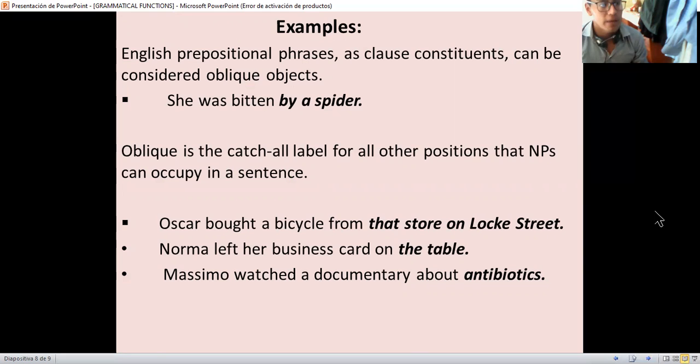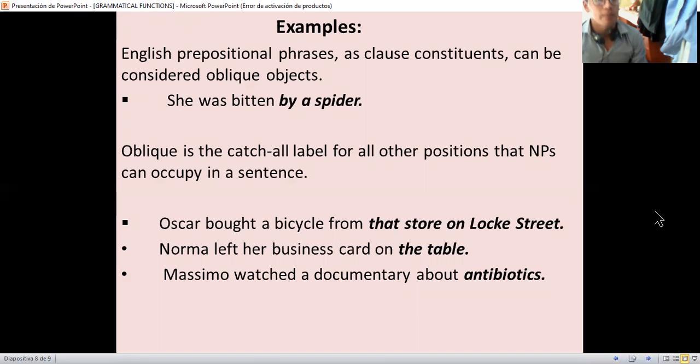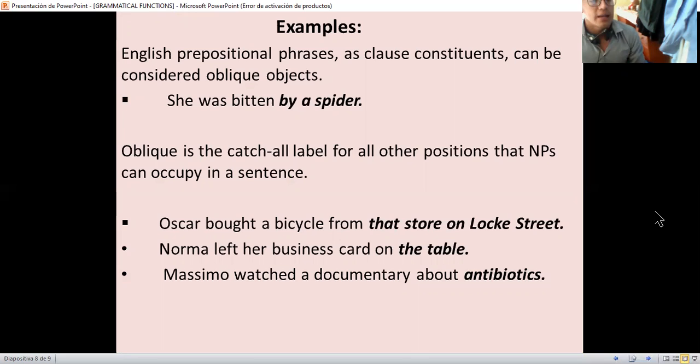For example, 'she was bitten by a spider,' where 'by a spider' is oblique. Oblique is a catch-all label for all other positions that noun phrases can occupy in a sentence. For example, 'Oscar bought a bicycle from that store on Lock Street.' Another example is 'Norma left her business card on the table.' And finally, 'Masibo watched a documentary about antibiotics.'